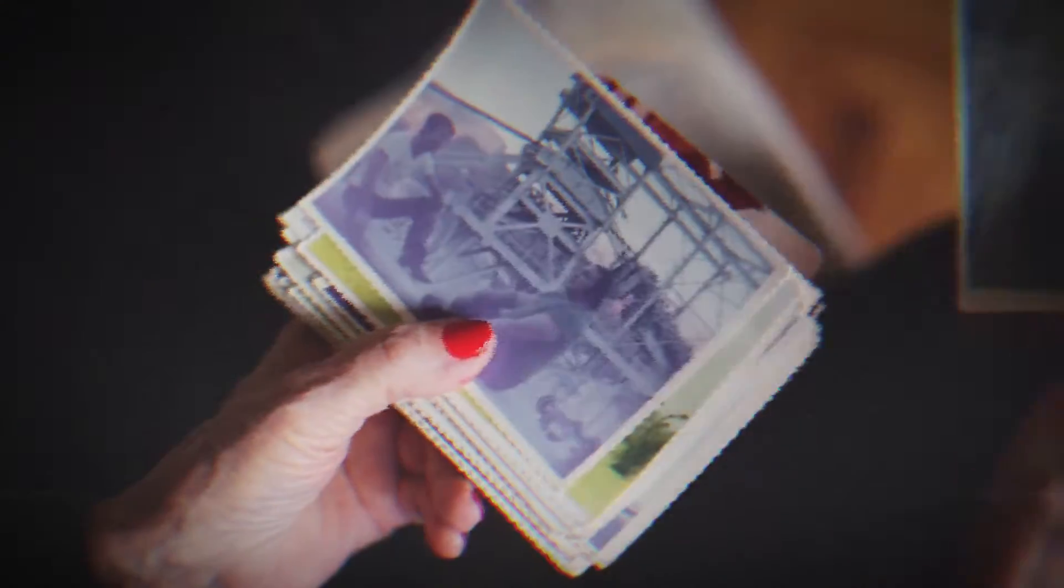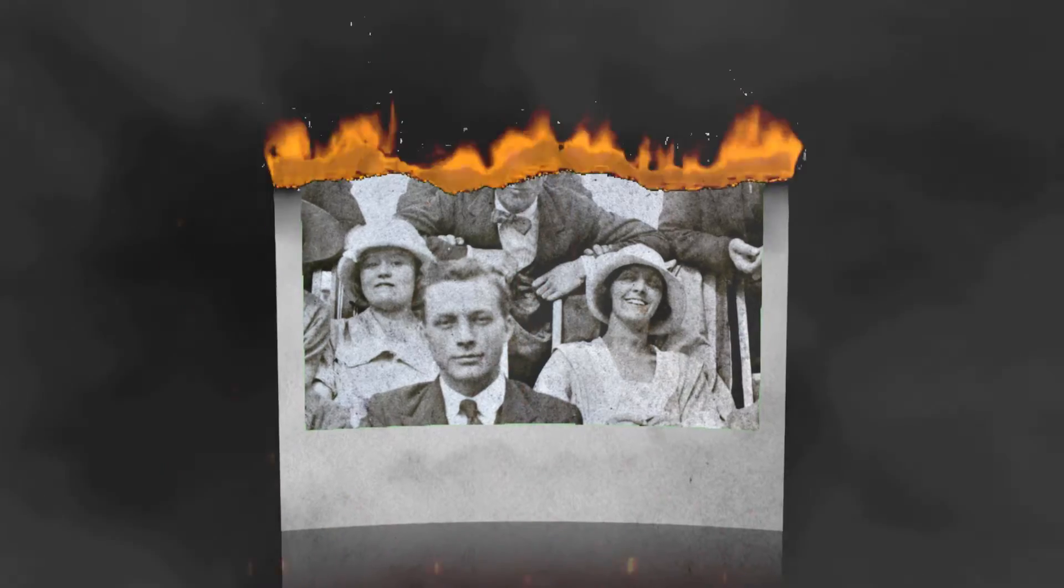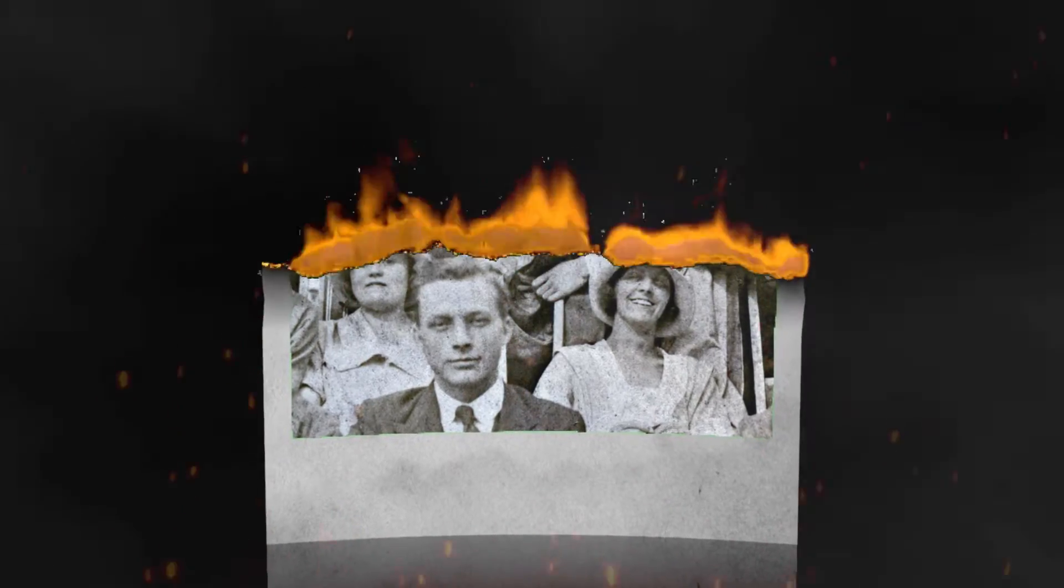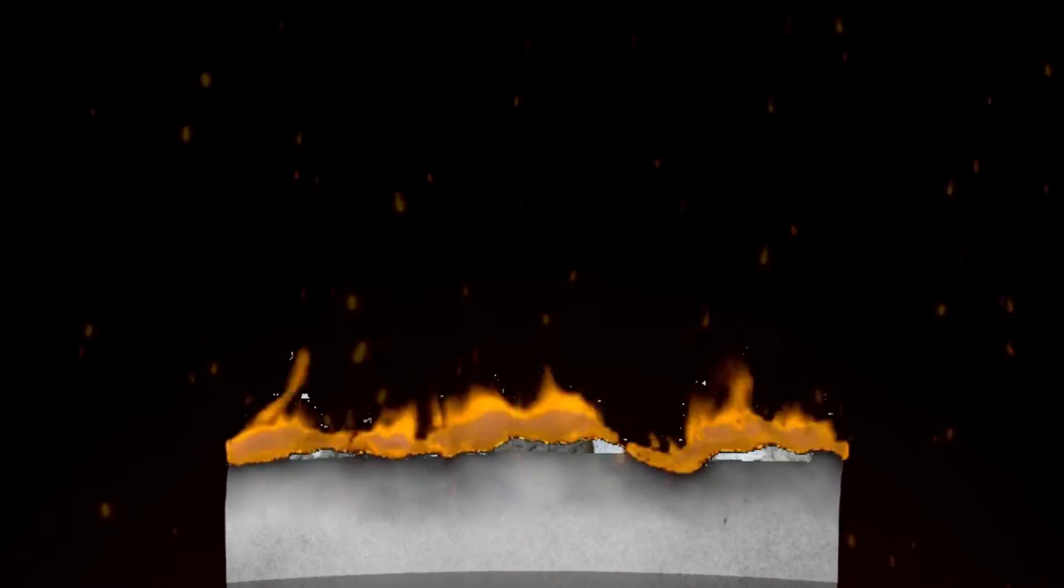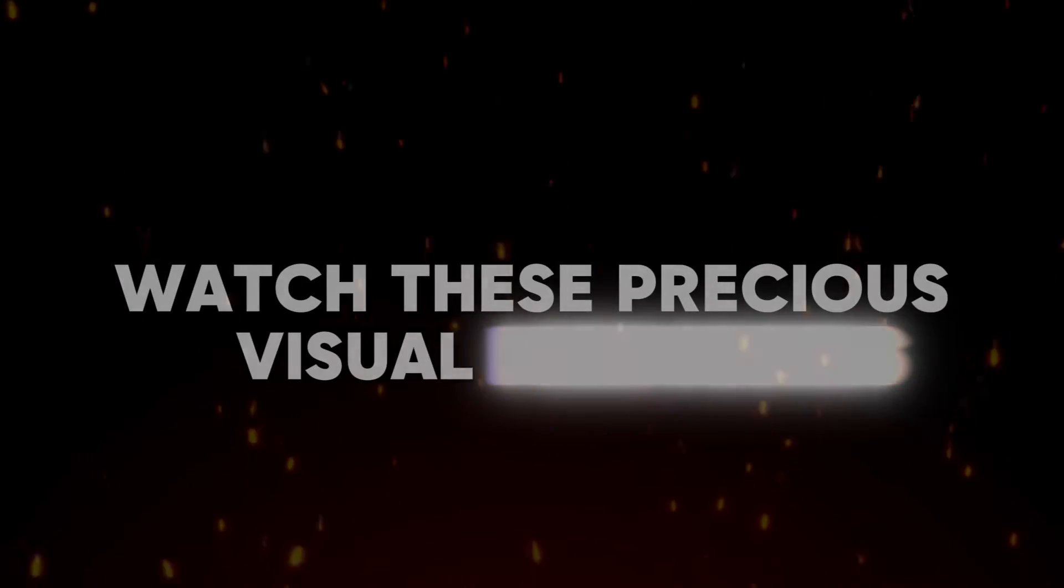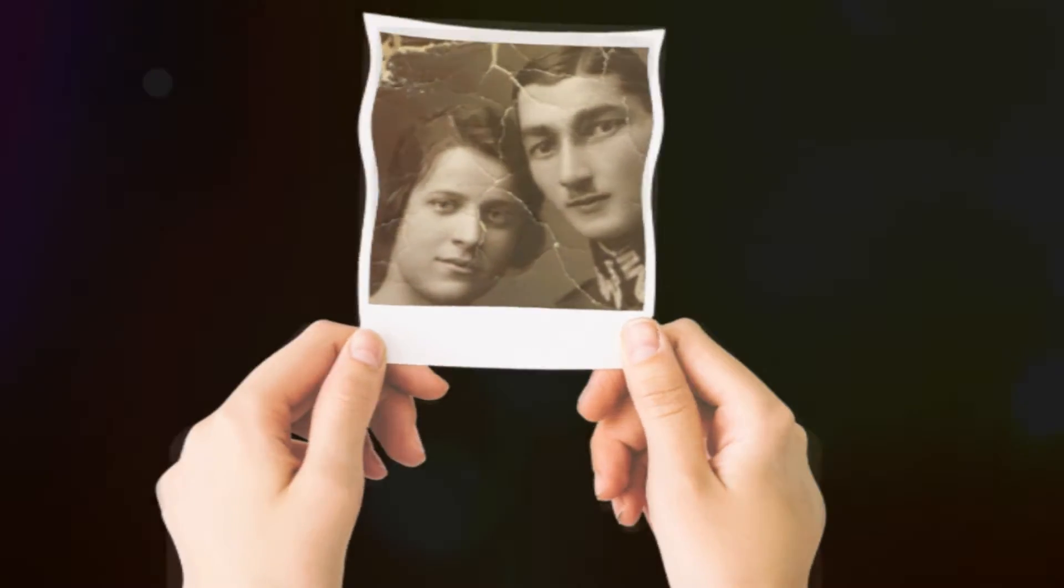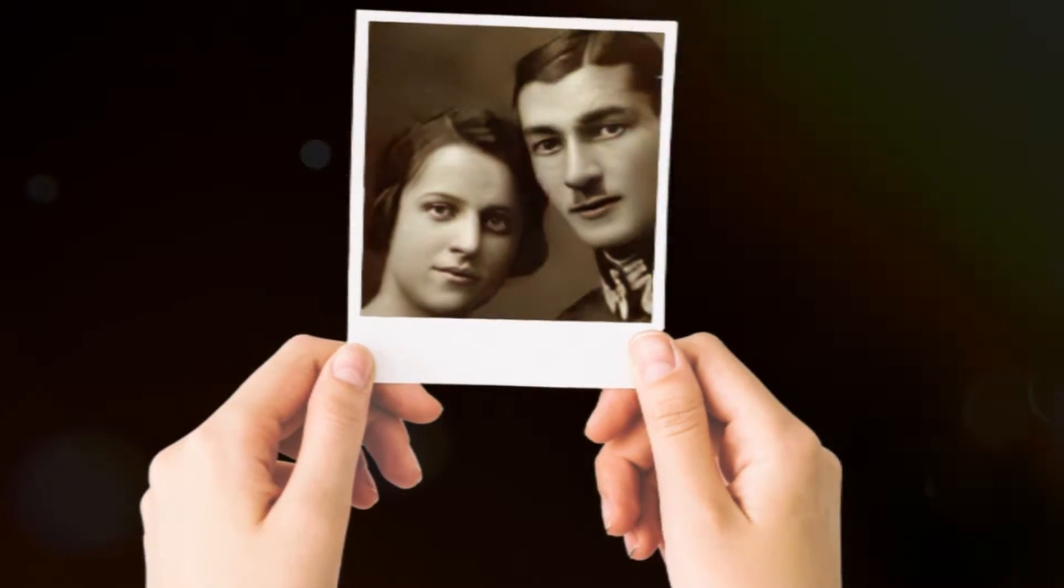You've probably got pictures like these, right? Ones that have seen better days where the colors have faded or the photos just got scratched up over time. It's so sad to watch these precious visual memories dim over time, but we can fix them with photo restoration.